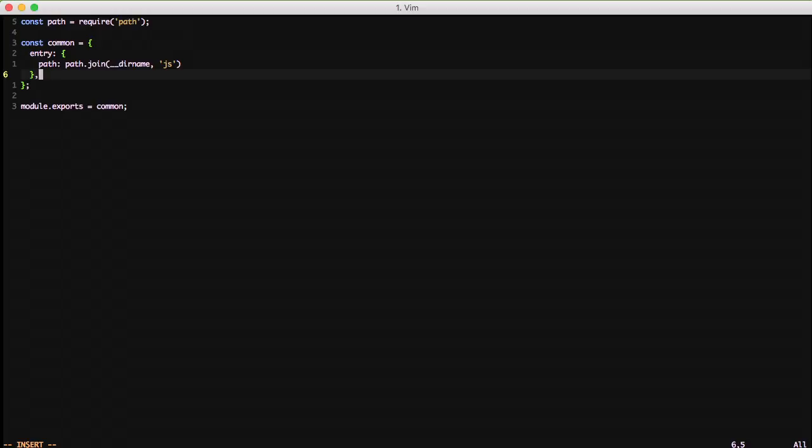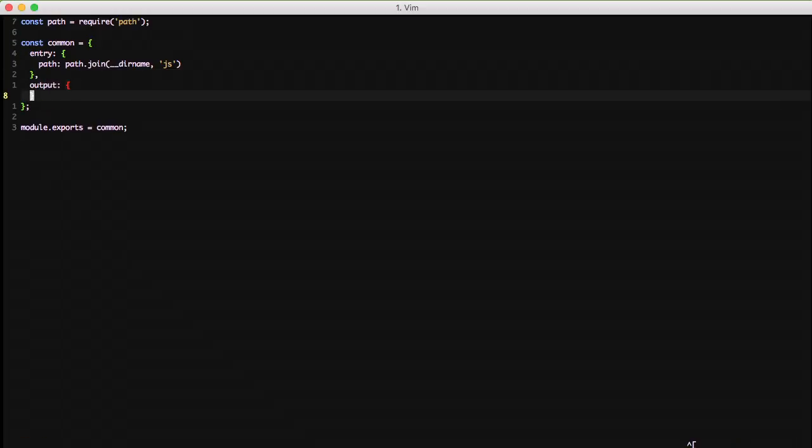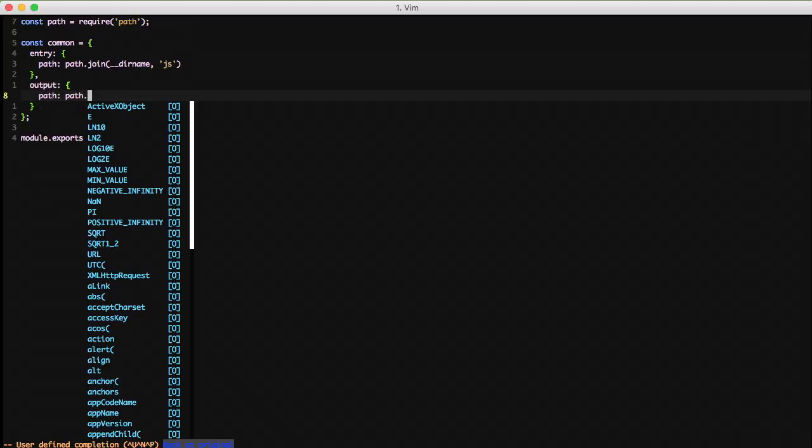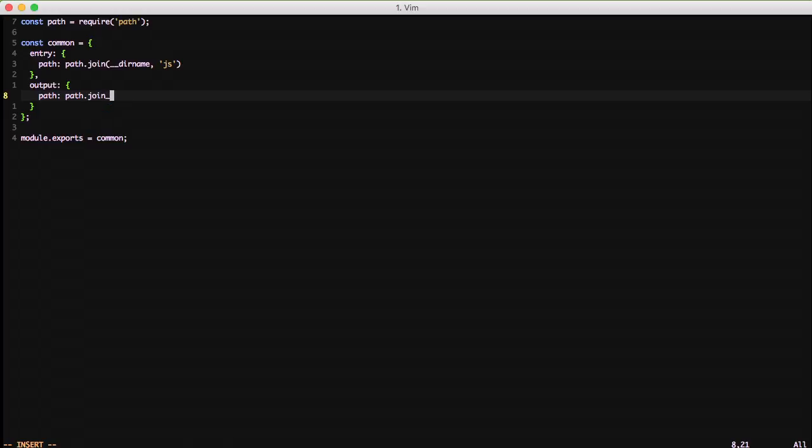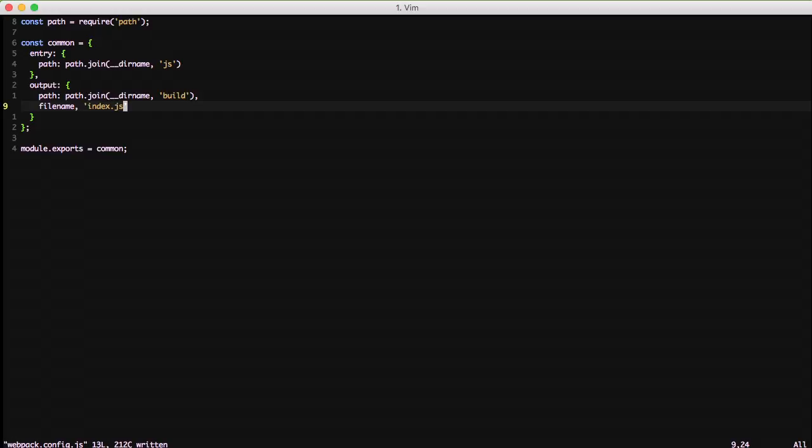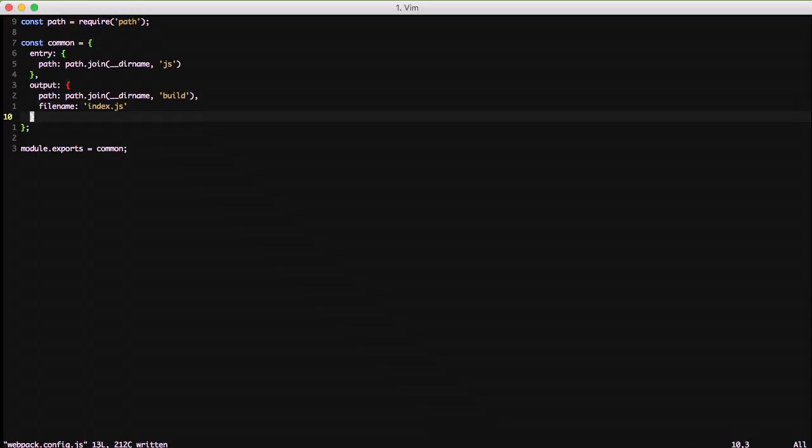The next section that we want to do is we want to get the output so that we can actually put our output in a specific location. In this case, we're going to output the path to a build directory so that everything that we do just dumps into that build, and then we can reference that build later. And then finally, we need to actually set the file name of that final package that we're going to have, and we're going to set that to index.js. So in the future, when we reference the JavaScript files that we compile all together, it'll be index.js in this case.